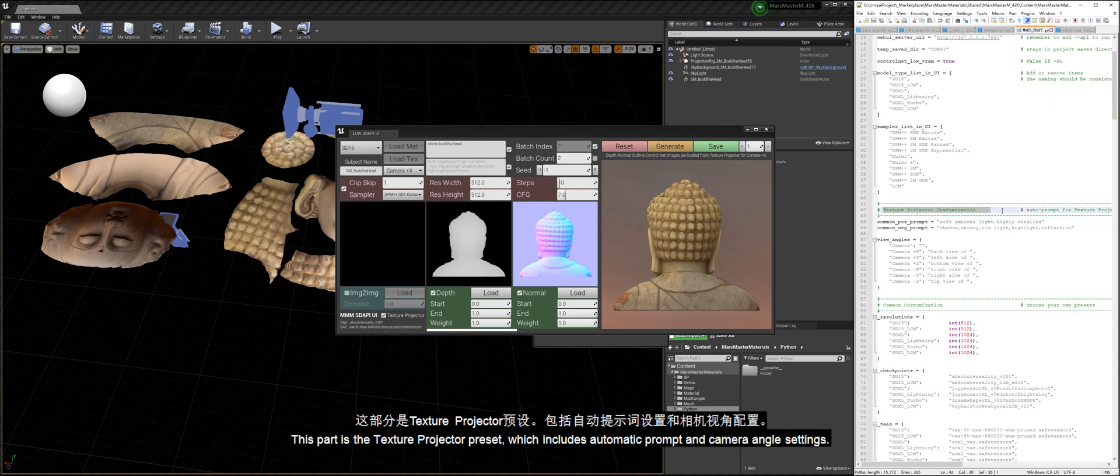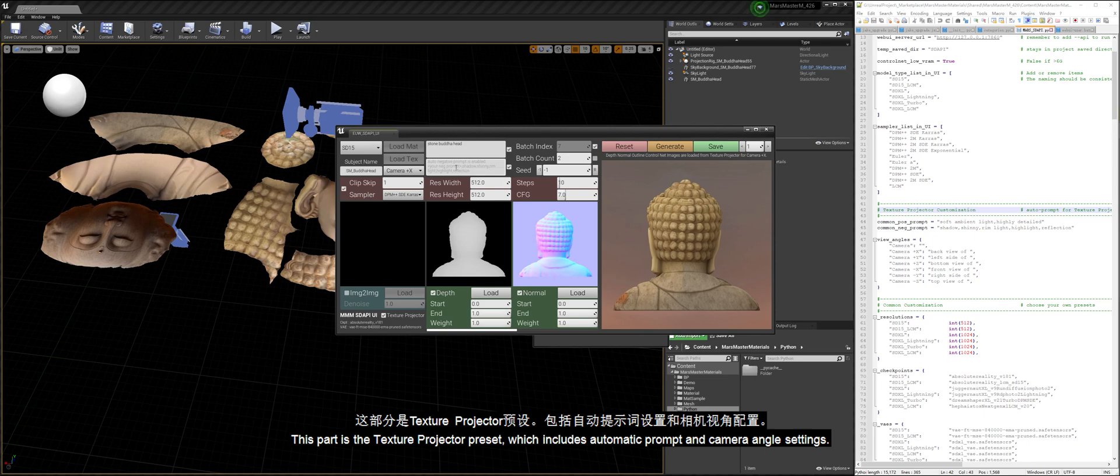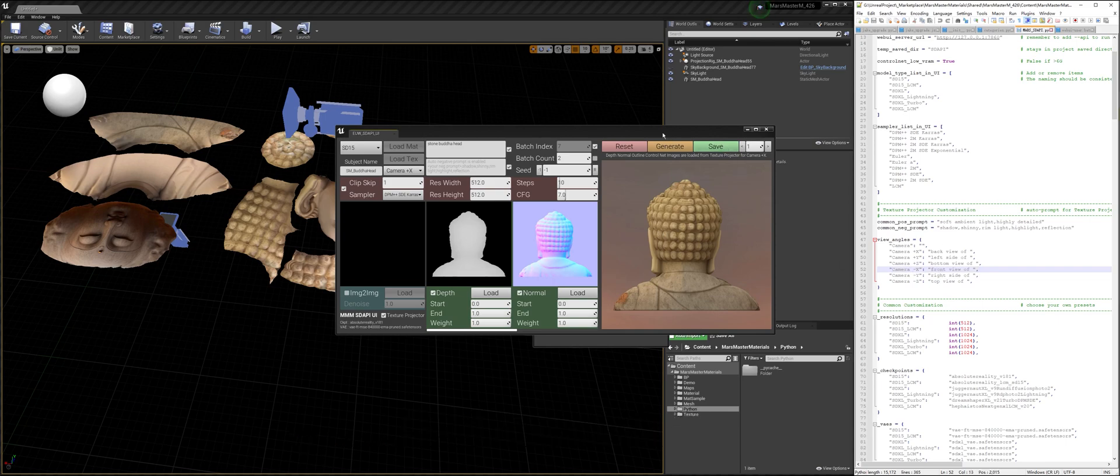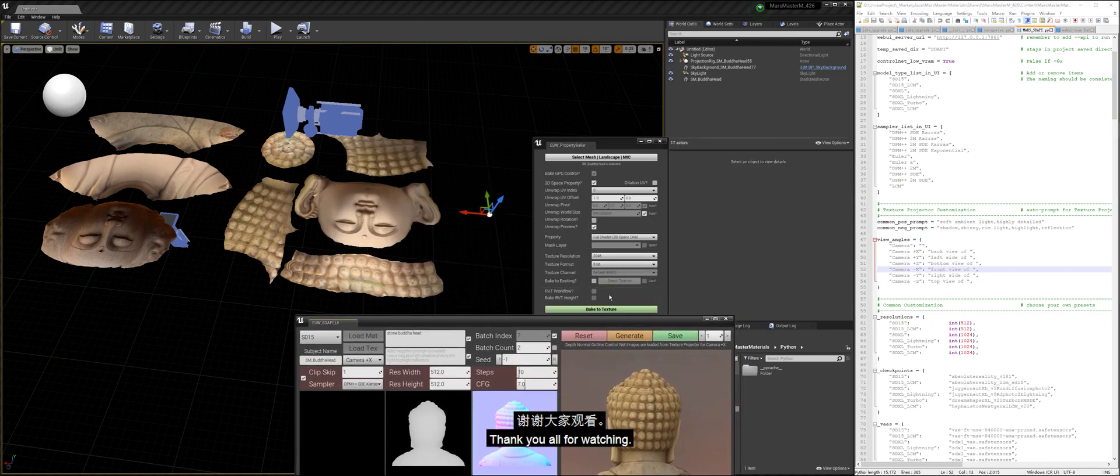This part is the texture projector preset which includes automatic prompt and camera angle settings. By default, the camera in the X direction looks toward the front of the subject which is the plus X axis. Thank you all for watching.